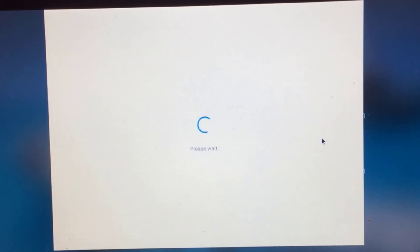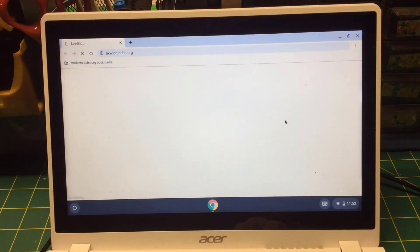Now what's going to happen is it's going to log you into Chromebook and it's probably going to take you to the Chrome page that's typically associated with your students.